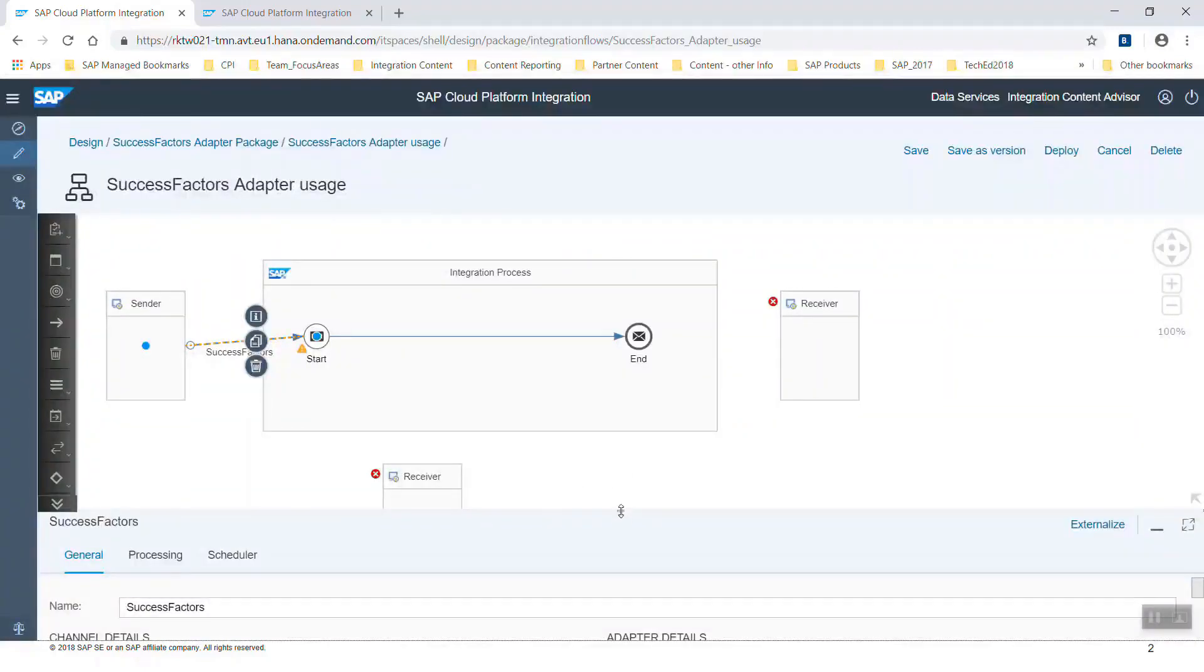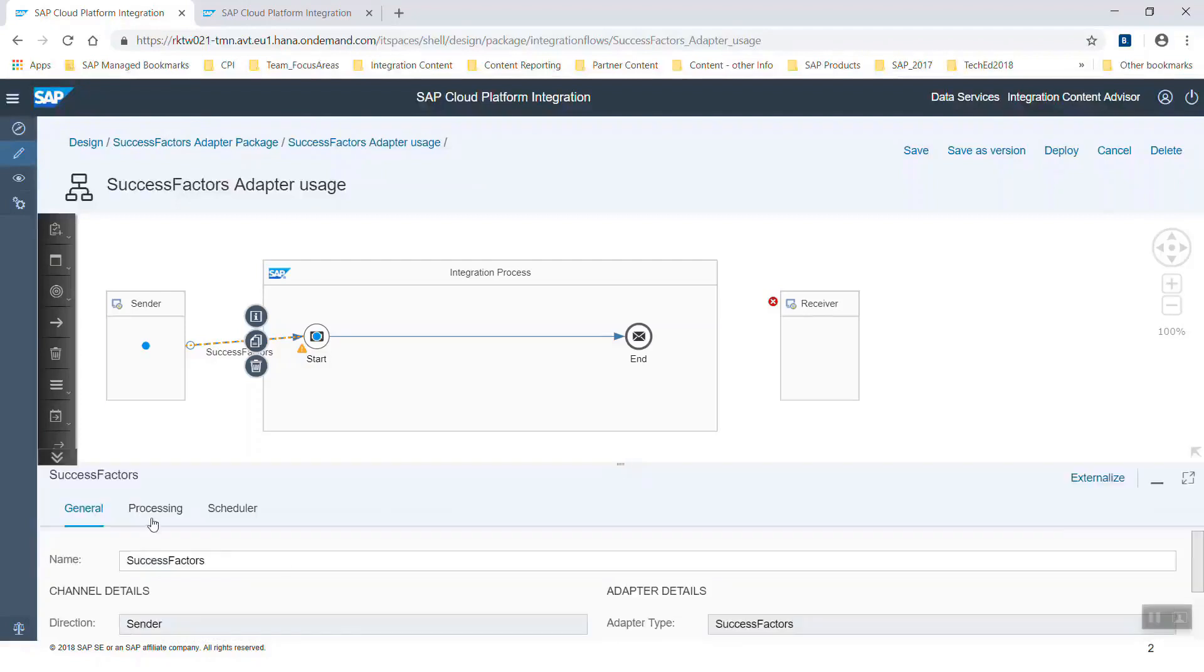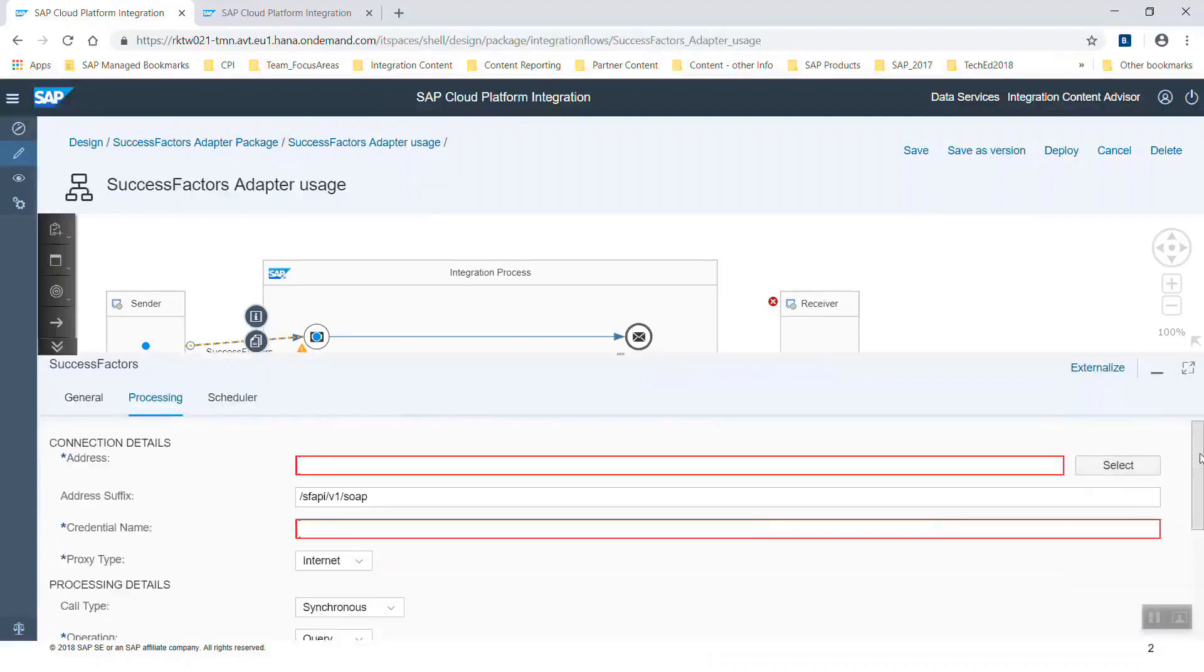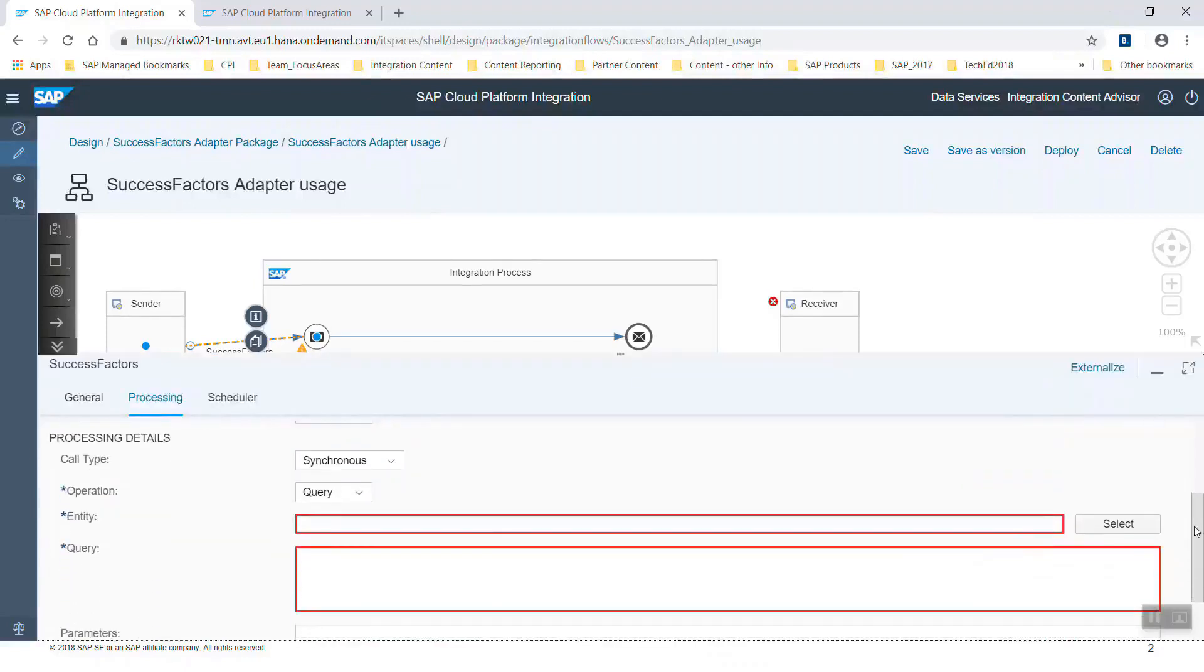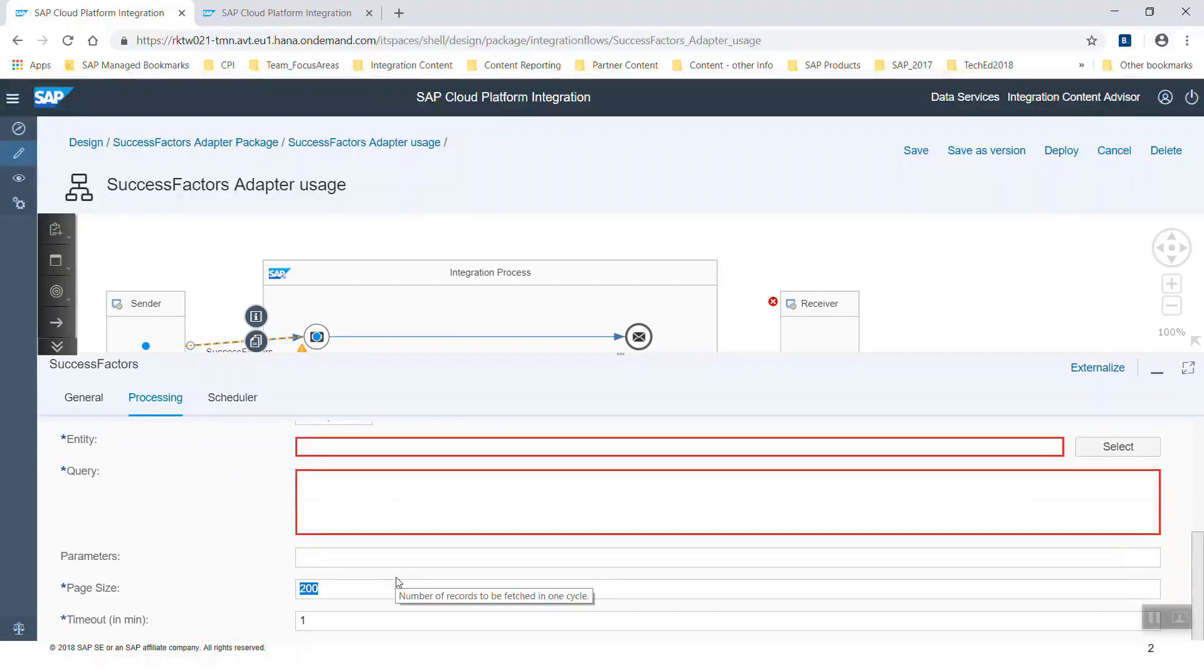In the properties you see the general tab, and under tab processing you can see that you need the address and credentials as usual. Then you can for example choose a query with the select button. You can also define the page size. It means how many data rows shall be used in one batch. The default is 200.